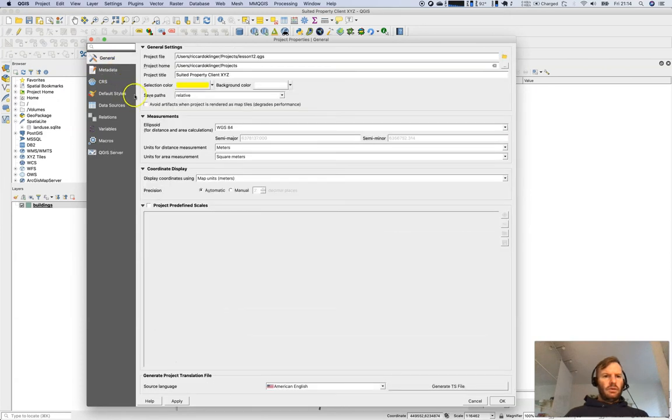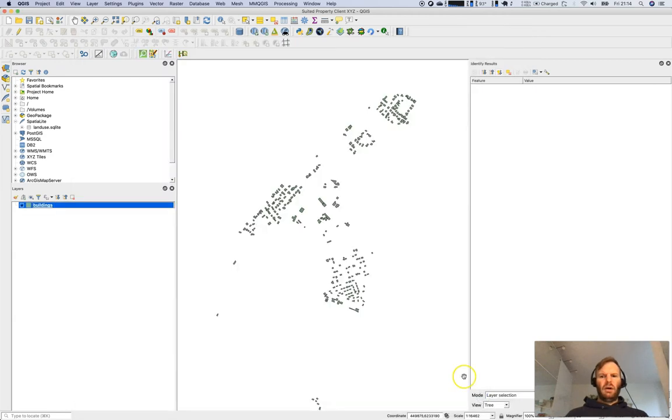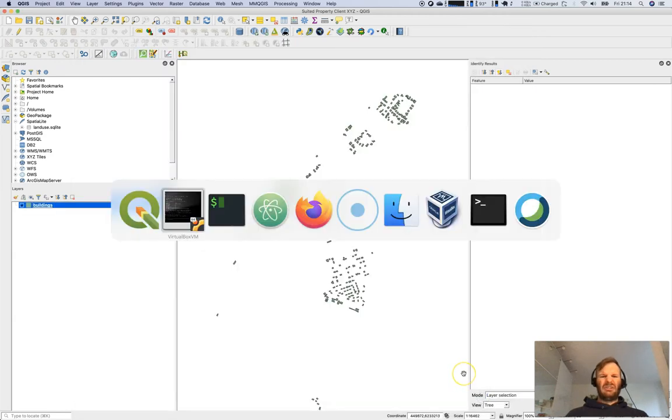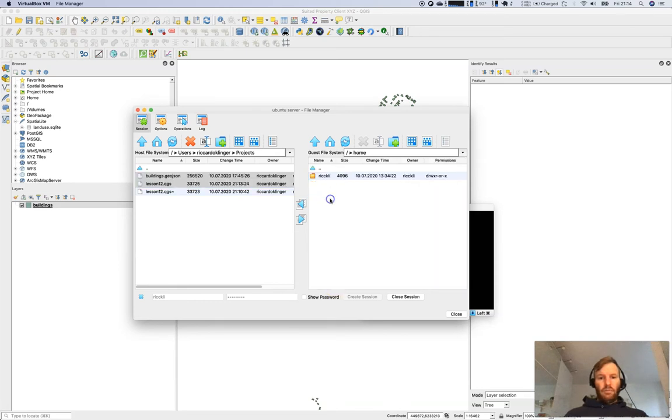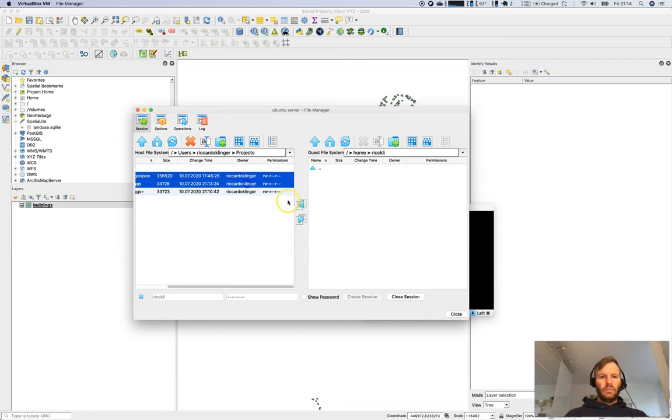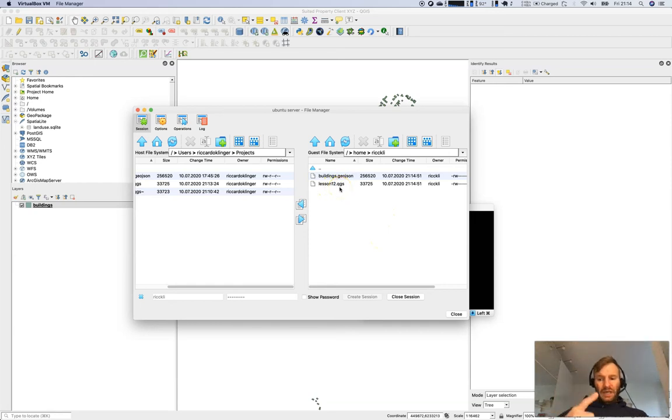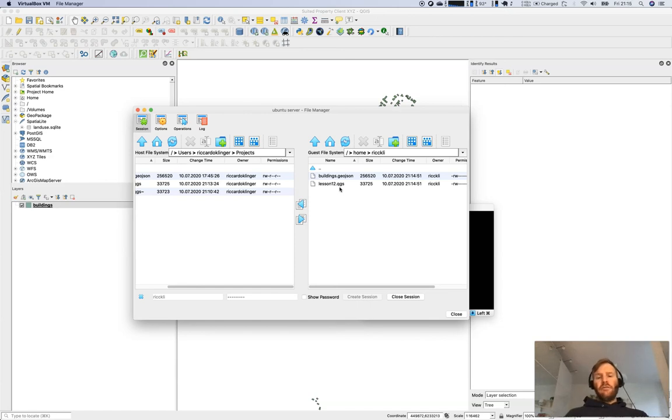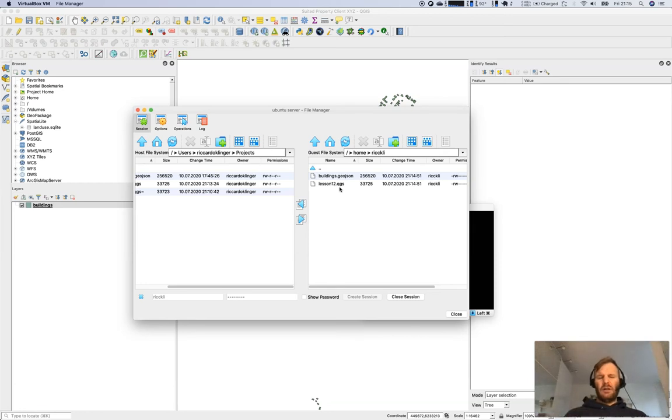Otherwise it will look on the local path and get confused. We will go to home, go to my folder, and I'll simply copy all the files over. Lesson 12.qgs. Take into account if you save a QGIS project by default it will create a QGSZ file, that means it's a zip version. Make sure if you save it, select the old file format QGS, store it and you will be fine.